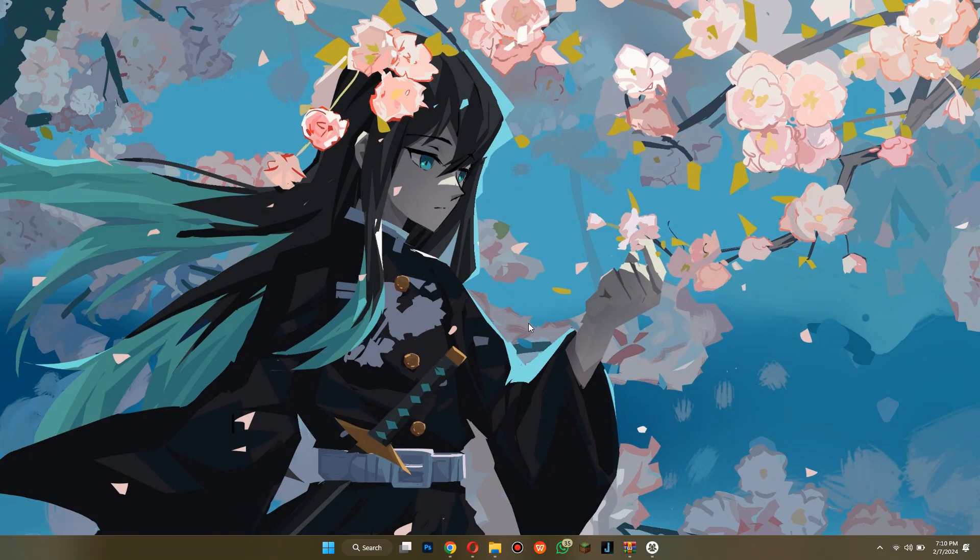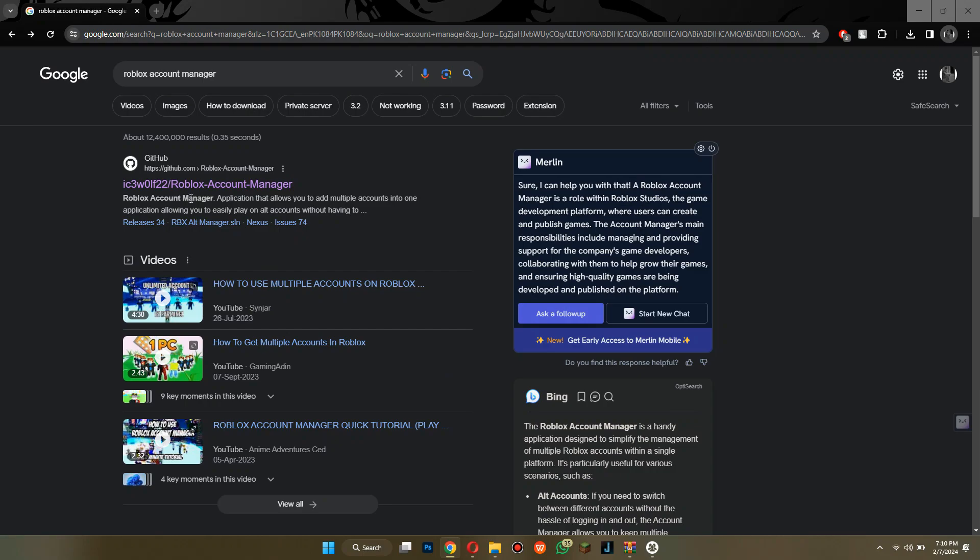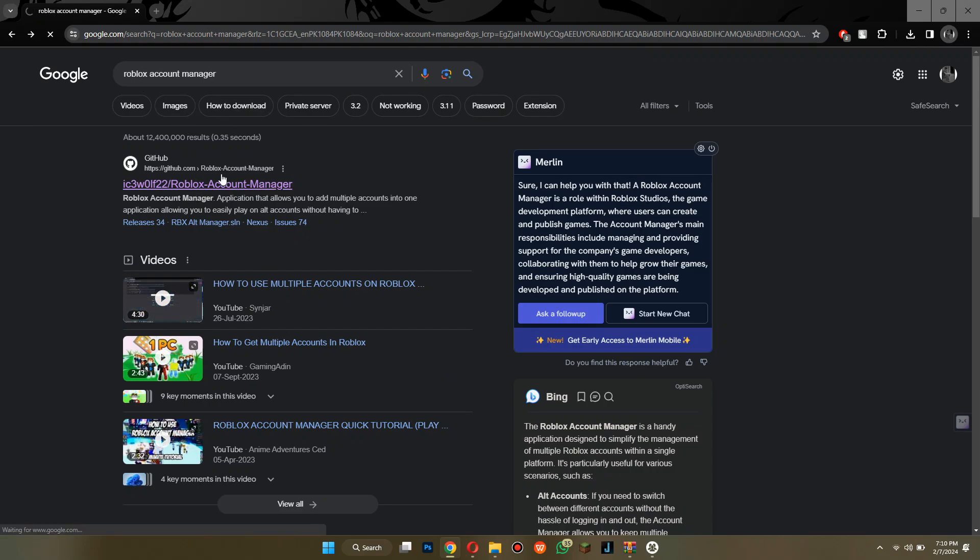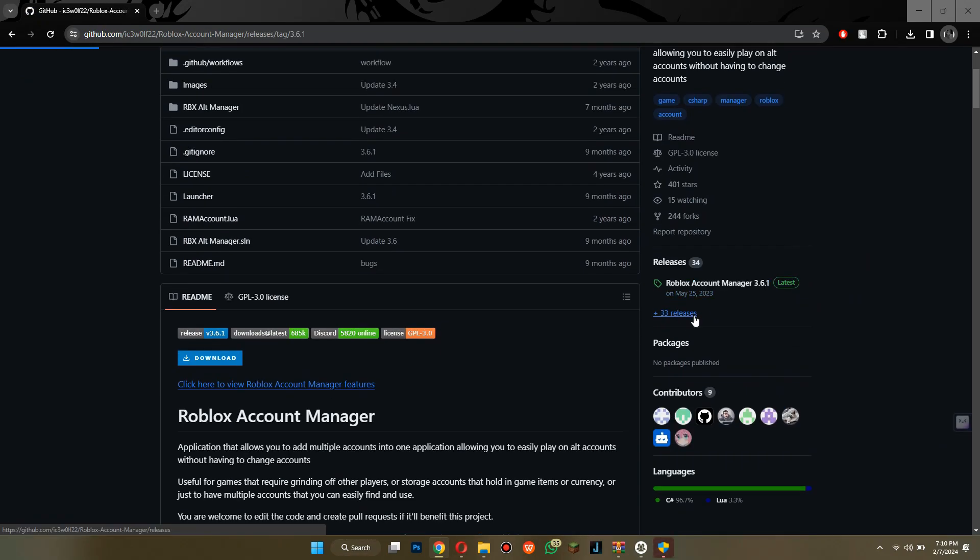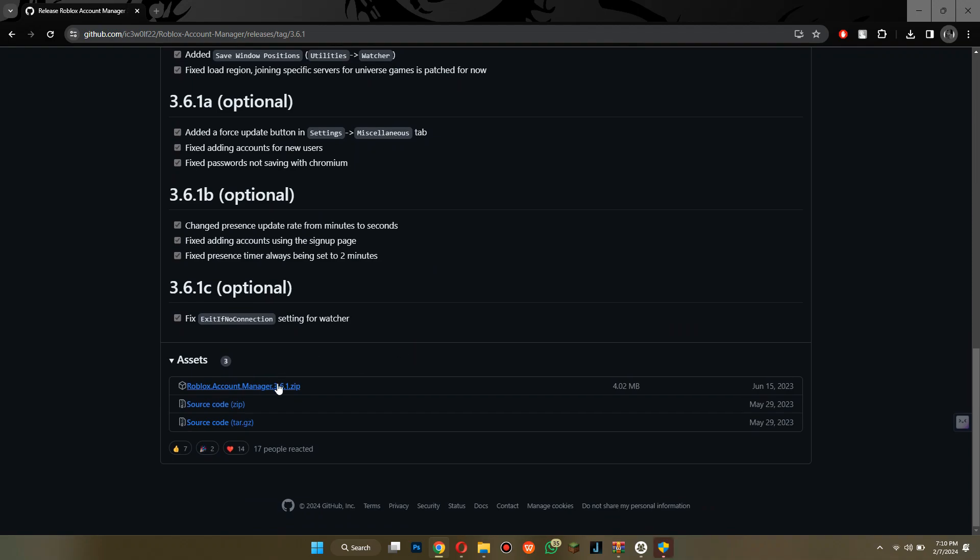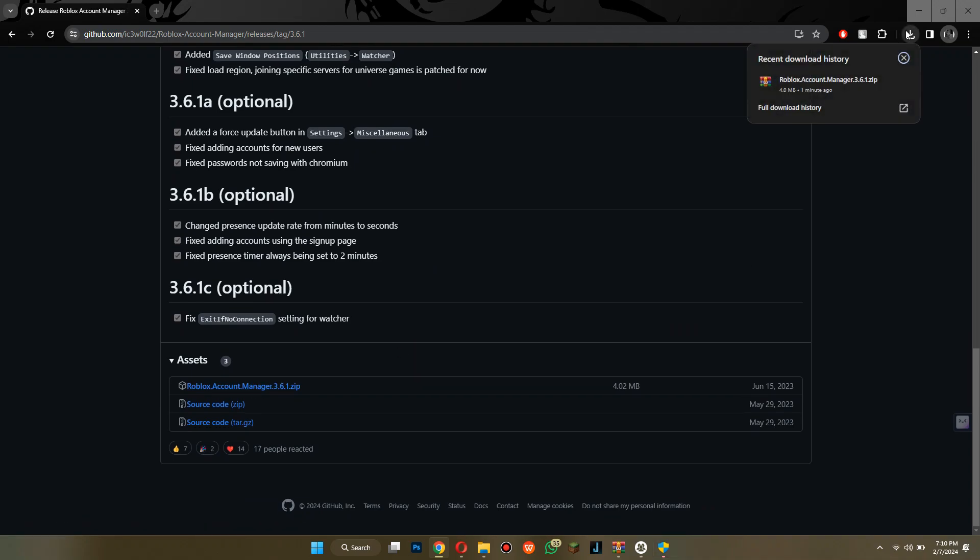First of all, open any type of preferred browser on your PC or laptop and search for Roblox Account Manager. Access this GitHub website and download the software from the releases section.